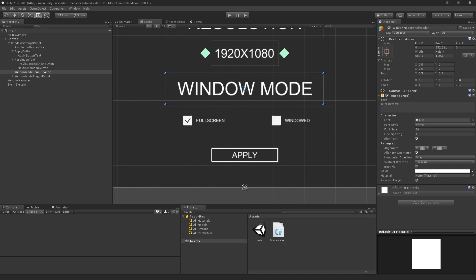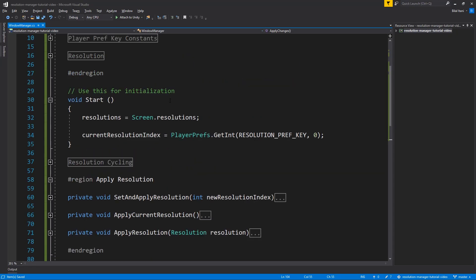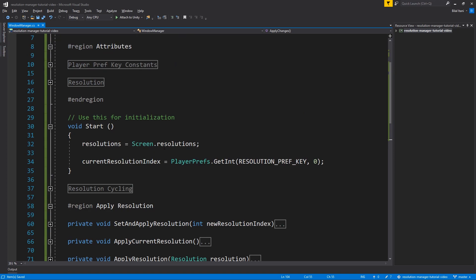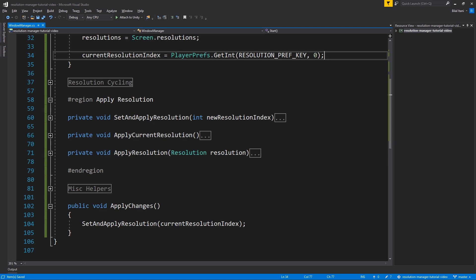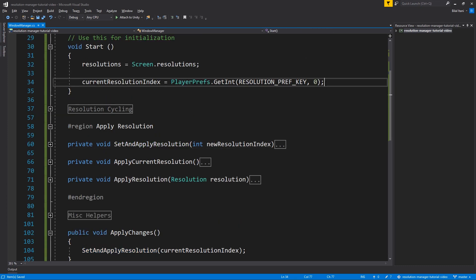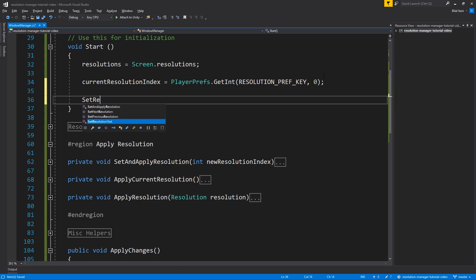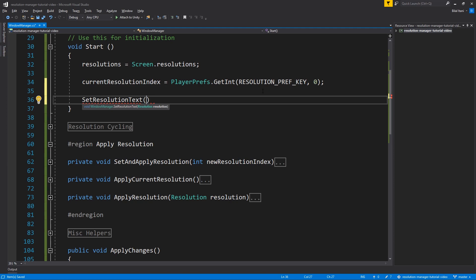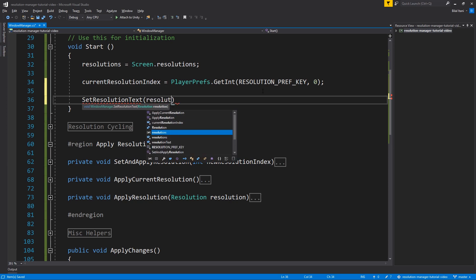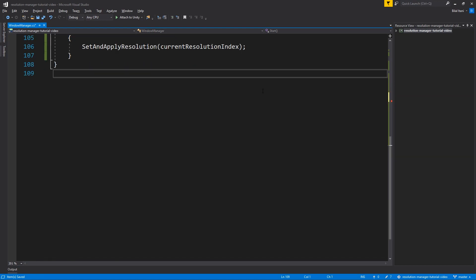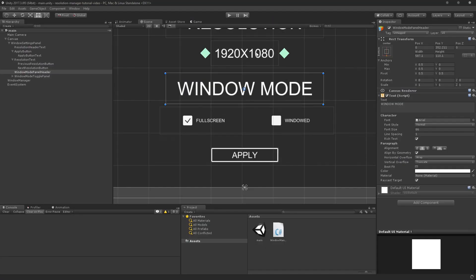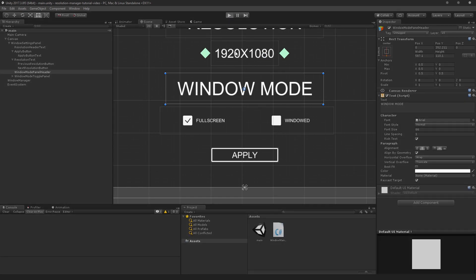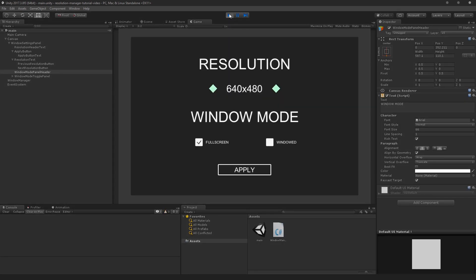I notice the resolution text isn't showing correctly on startup, so back in Visual Studio I'll add SetResolutionText(resolutions[currentResolutionIndex]) to the Start function. Now when we hit play, we should see the text update to the first resolution correctly.